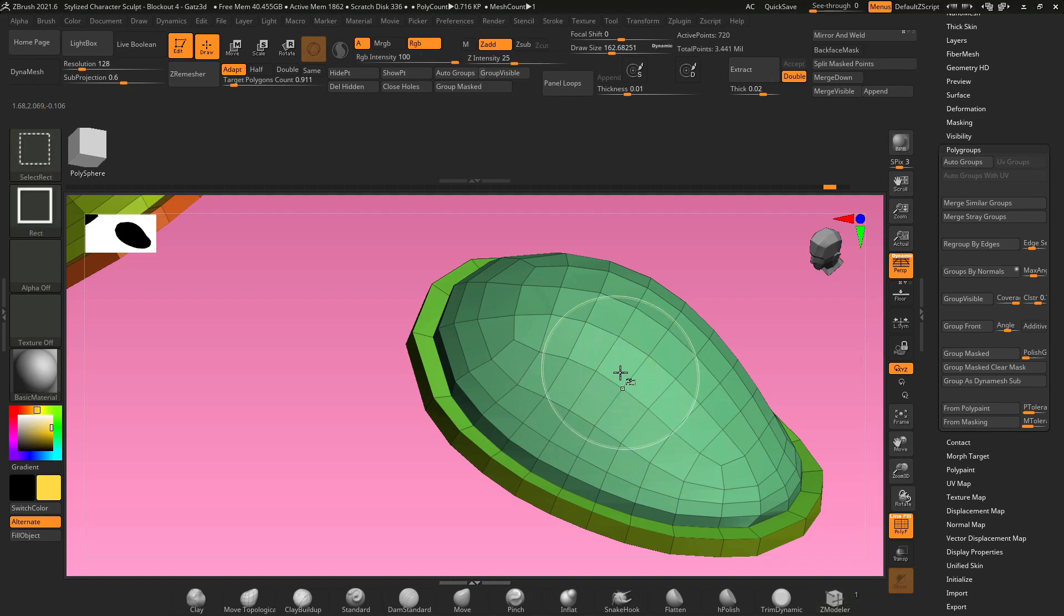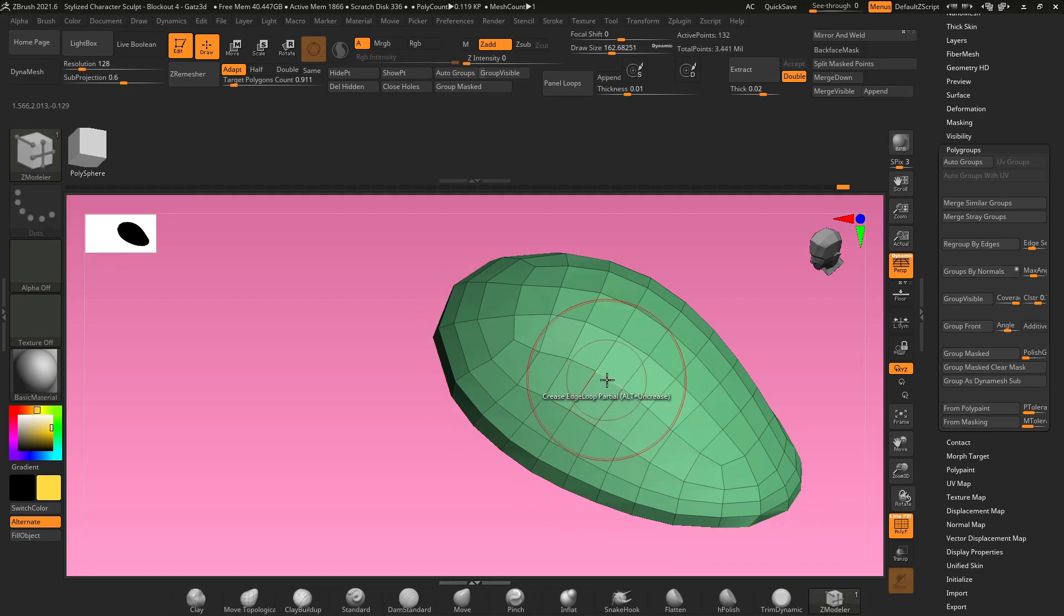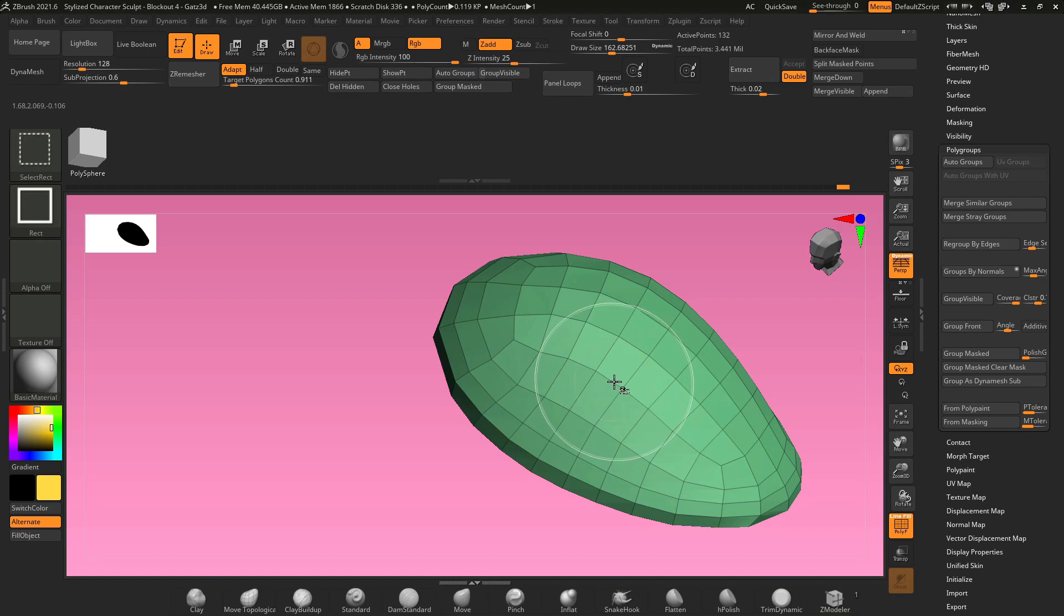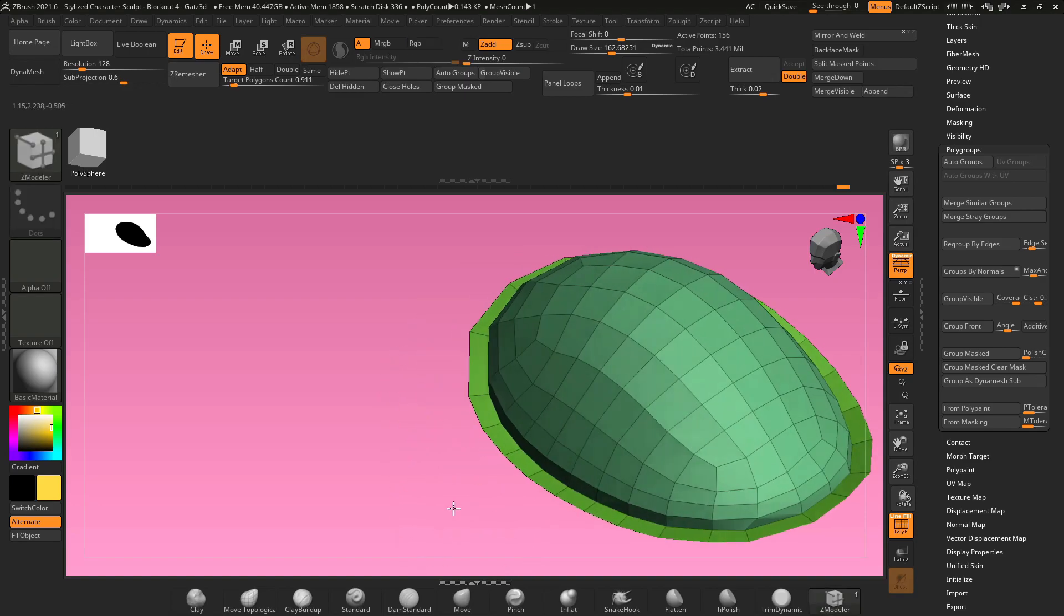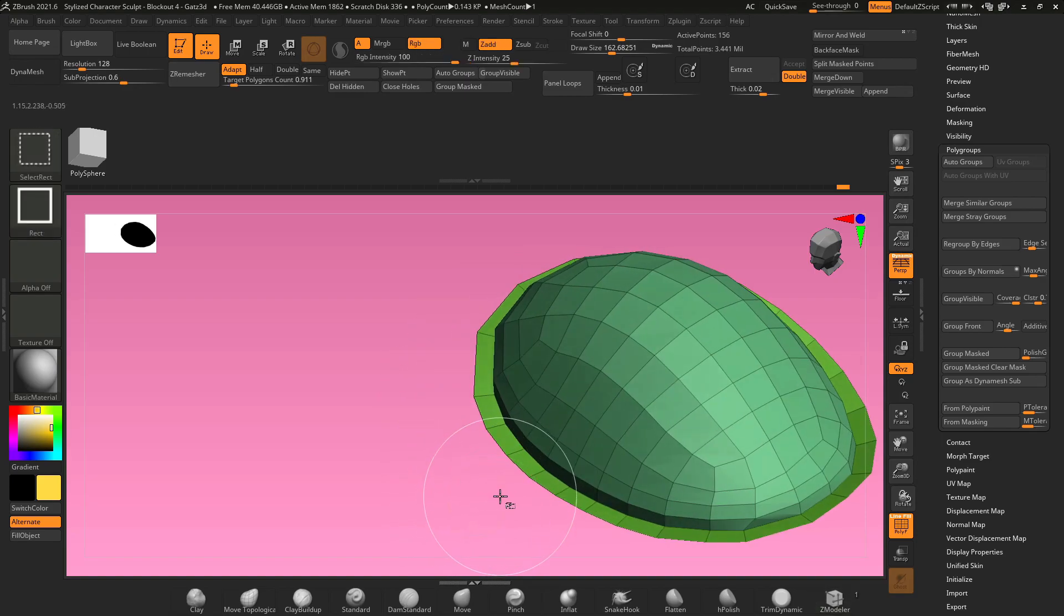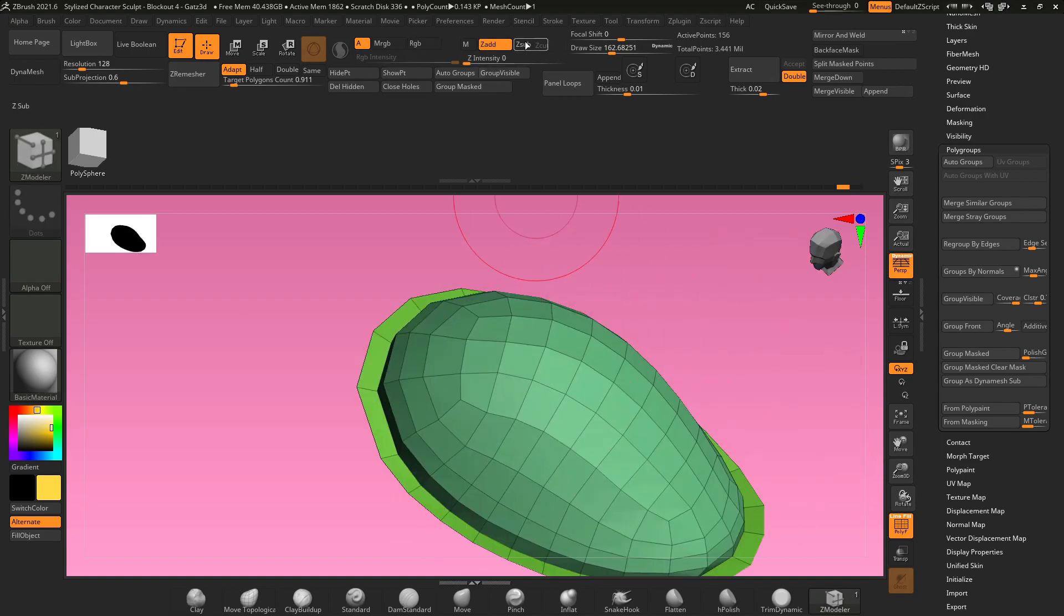Now if we hold ctrl and shift and click on this top poly group it'll hide everything else. And while everything is hidden you can hold ctrl and shift and hit X and it expands your selection. You can do this as many times as you want and then hit ctrl Z to go back.